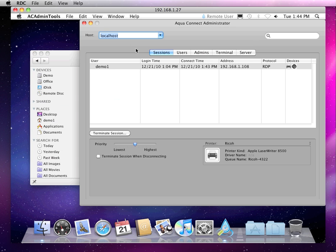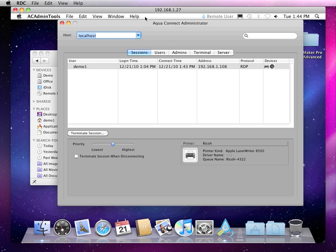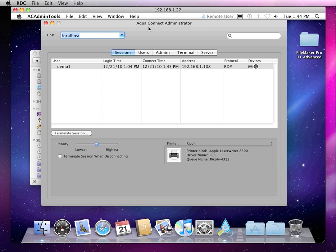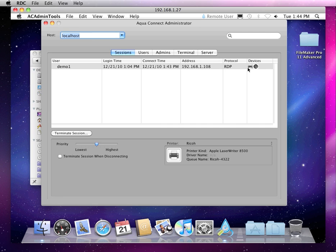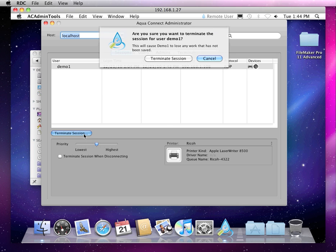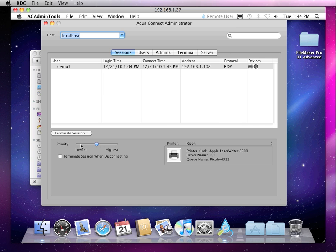Enter in our credentials. This shows all the sessions that are connected to that server or the users and their sessions. The login time, connection time, IP address, what protocol, and if they have any devices connected or drivers for devices on the local machine. You can terminate the session on the fly and change their CPU priority.